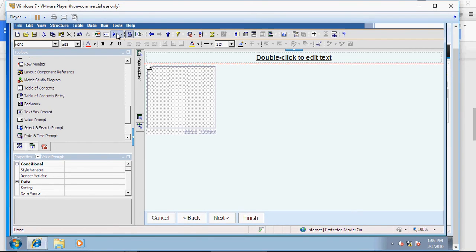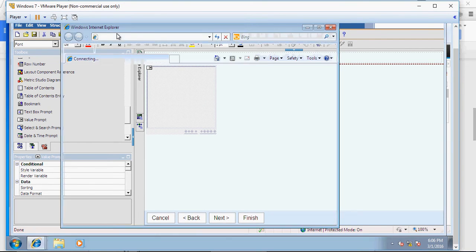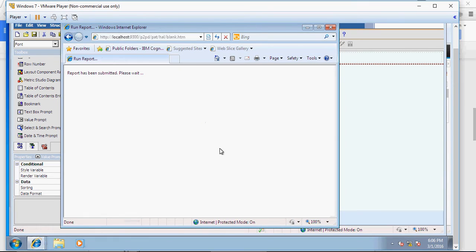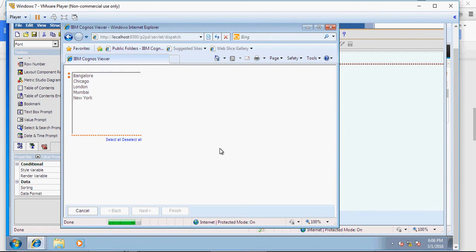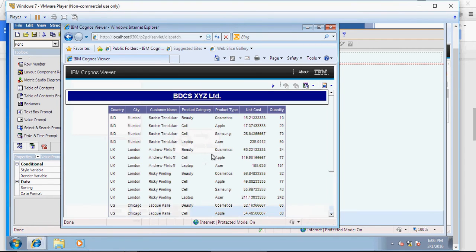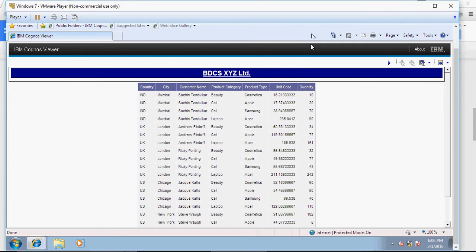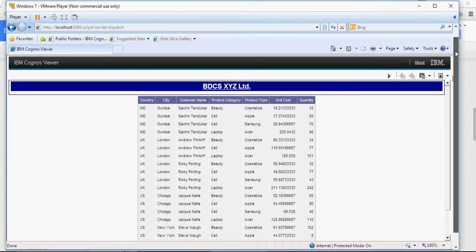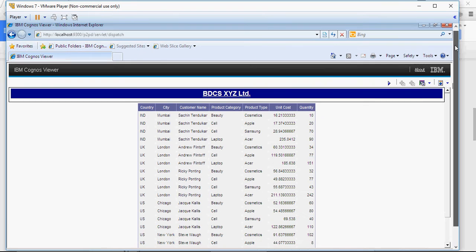And now if I run this report, it's going to ask me cities. I want to select a bunch of cities. And there you go. It's running. So let's make some changes here.